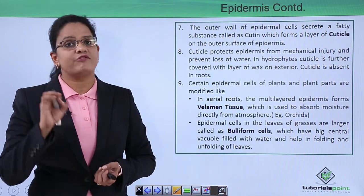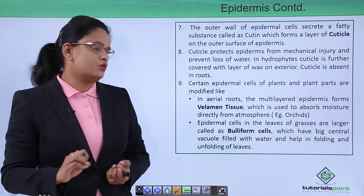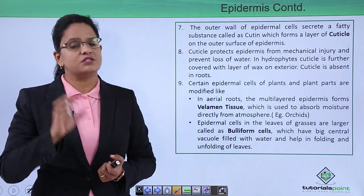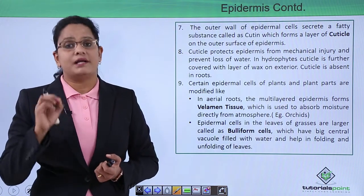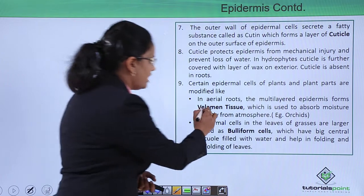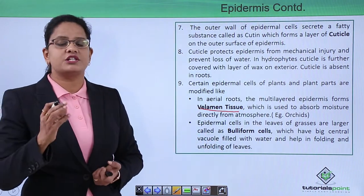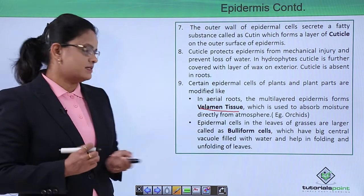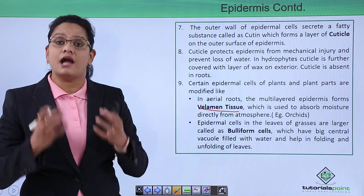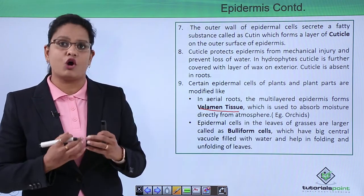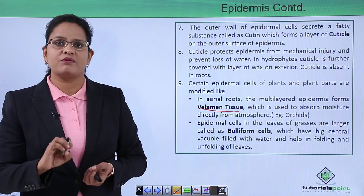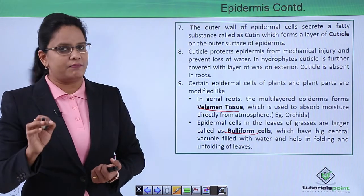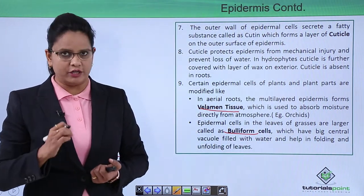Certain epidermal cells are modified. In epiphytes like orchids, which have aerial roots, a multilayered epidermis is present known as velamen tissue. The function of velamen tissue is to absorb moisture directly from the atmosphere. In grasses, the epidermal cells are larger in size with a big vacuole that can store water. These special epidermal cells in grasses are called bulliform cells and help in the folding of leaves.